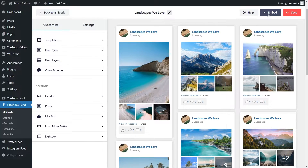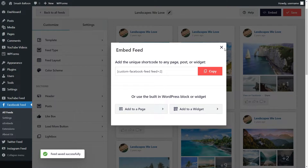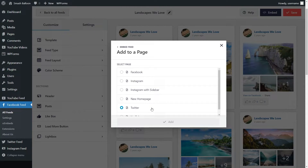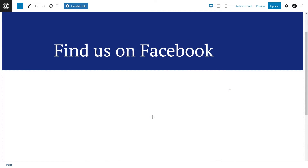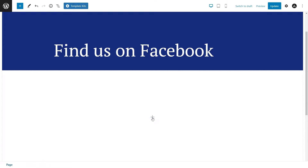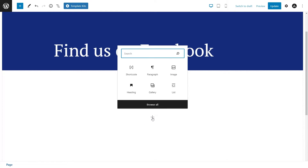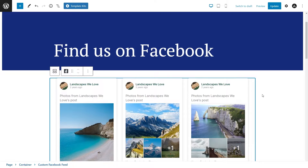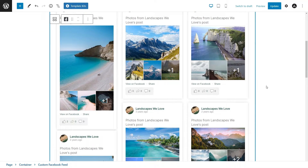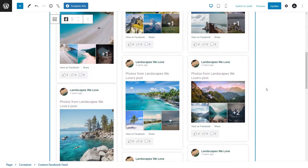To embed our feed, just go and click on embed on the top right corner and here you'll find a dedicated shortcode for your Facebook feed. Click on copy and then go and click on add to a page. Now you can specify the page that you want to add your feed to and click on add. On your page you'll have two different options to embed your Facebook feed: the first one is by pasting the shortcode we copied, or if you're using Gutenberg you can use our dedicated Facebook Feed block. And there we go, we have our Facebook feed right in the middle of our page.